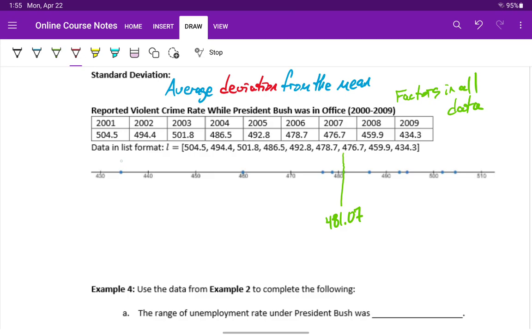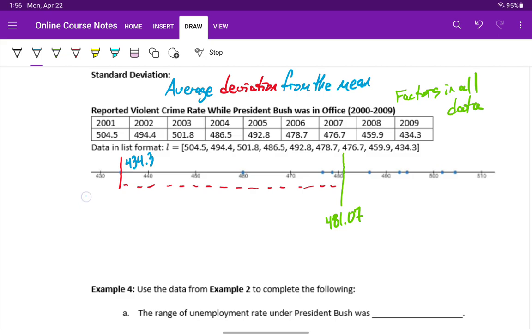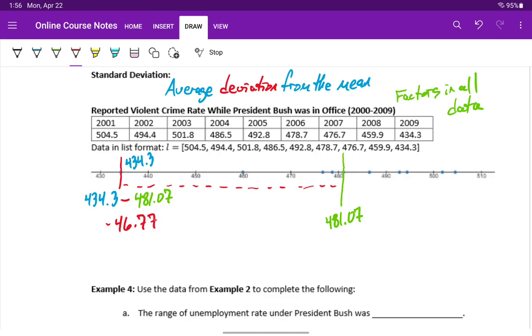We can start off with our smallest value here, which is 434.3. And what we want to do is just figure out how far this value is away from the mean. So we'll take that 434.3 and we'll subtract the mean of 481.07 to get a deviation of negative 46.77. So this data value is 46.77 units, since it's negative, below our mean.